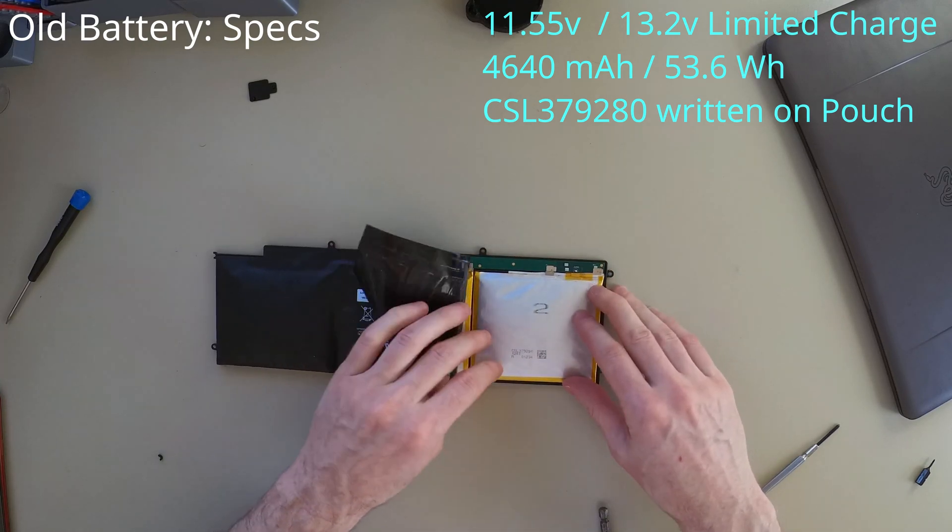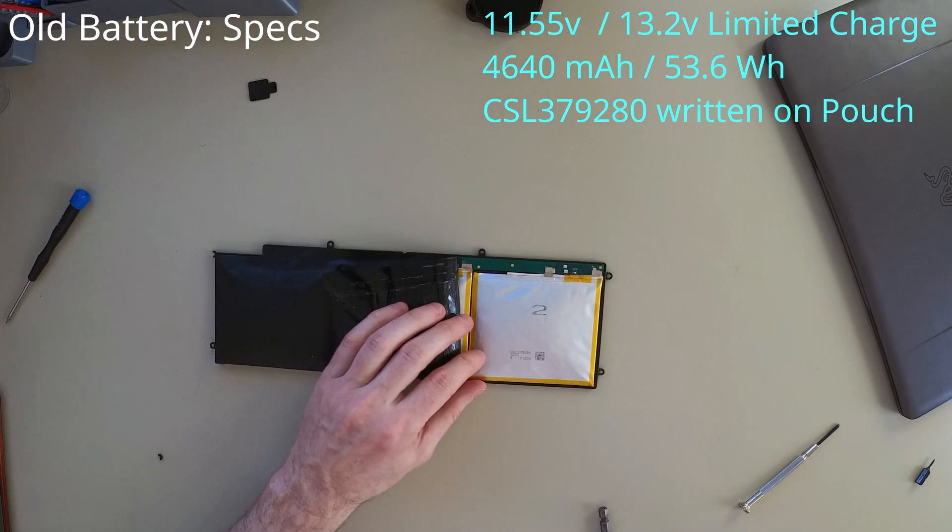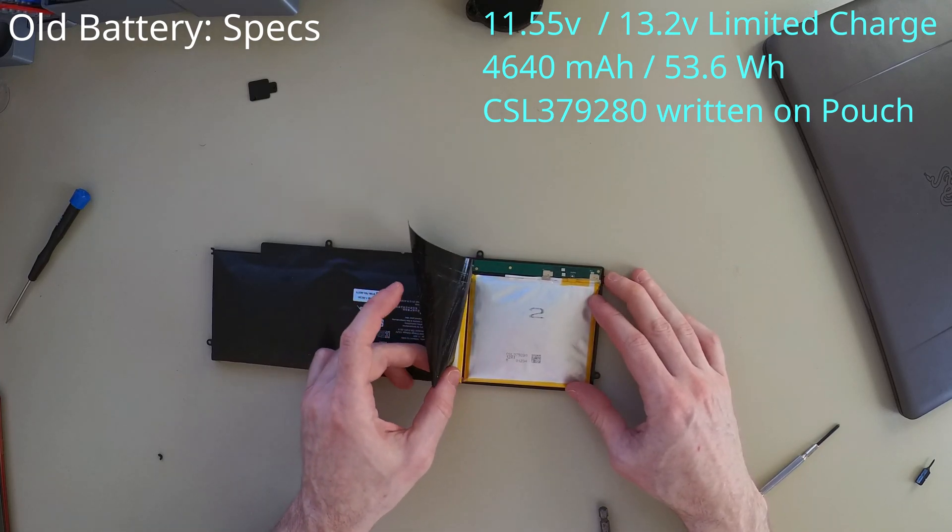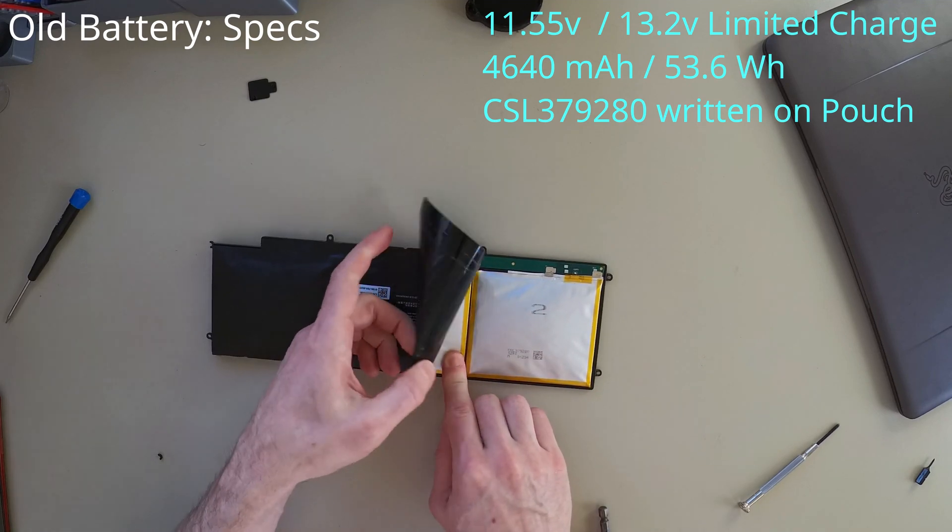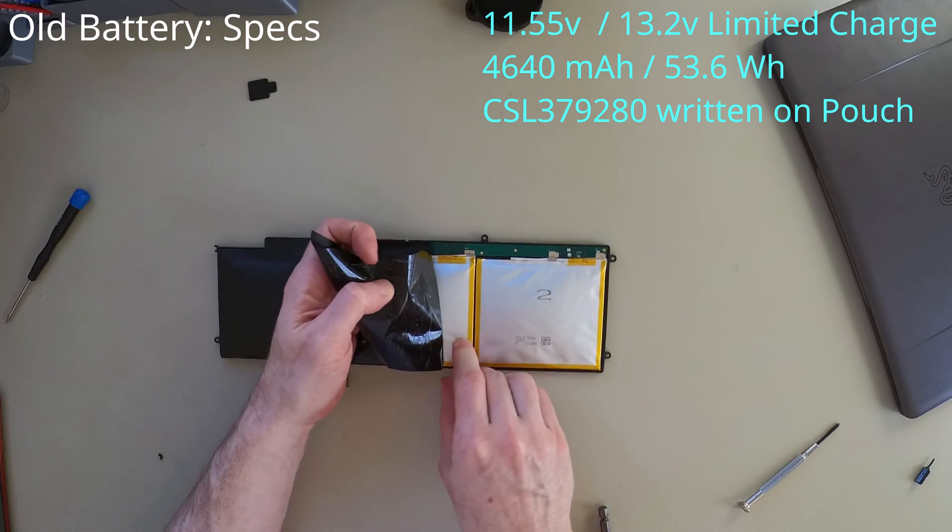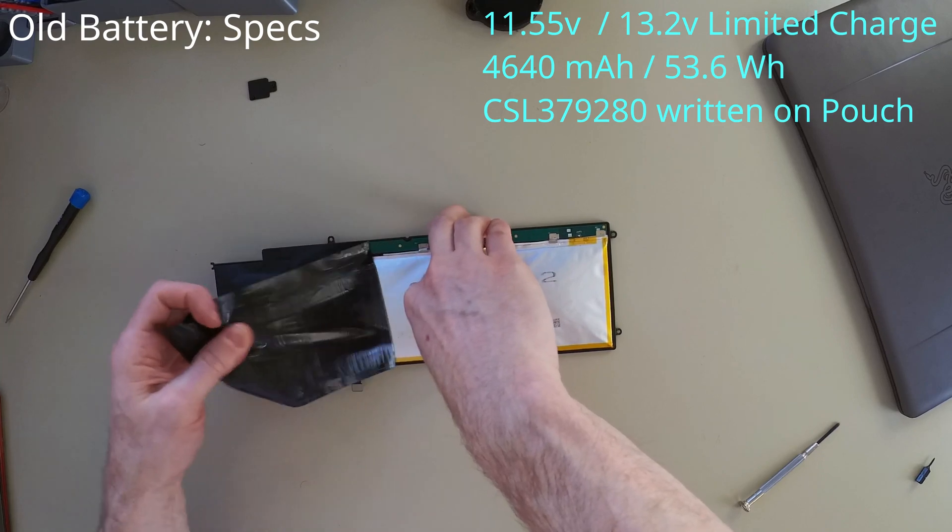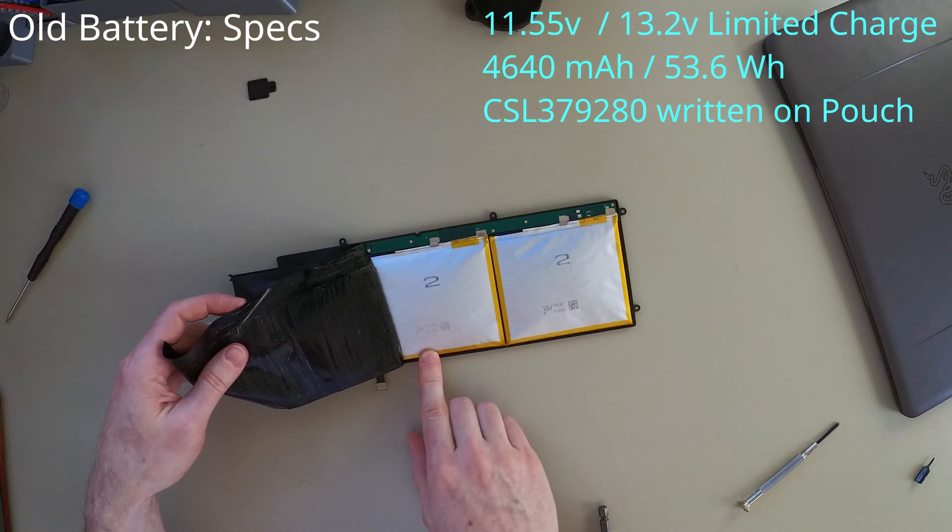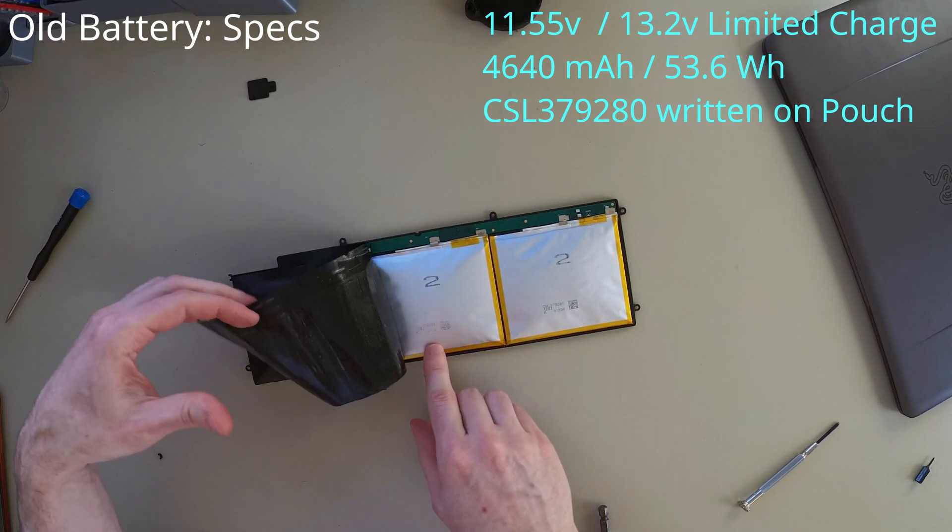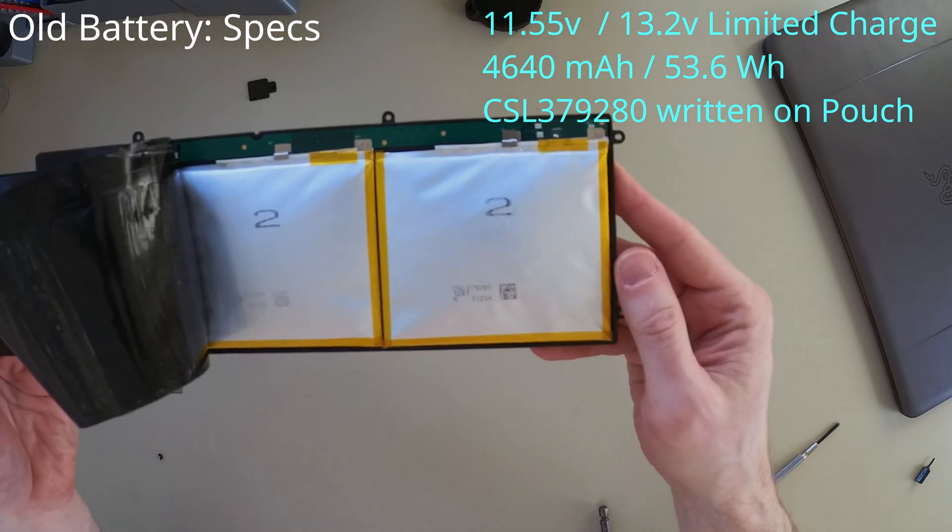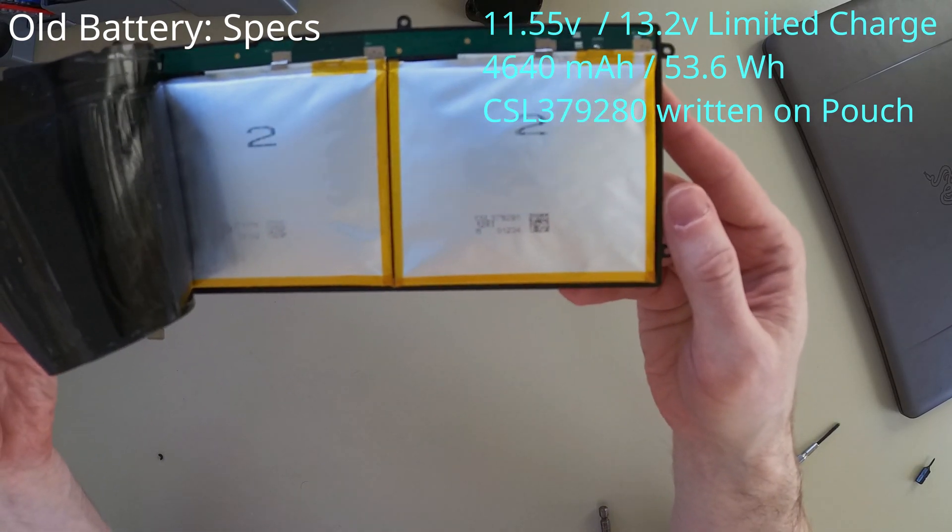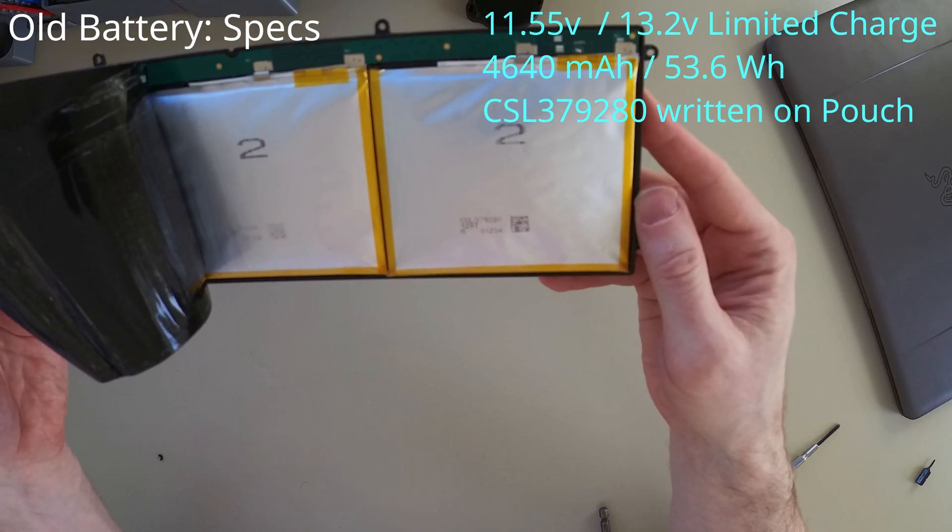The labeling on this cell is CSL379280. And it looks like there are three of these. I'll just bring that up so you can take a closer look at it. But there are three of these connected to a circuit board.